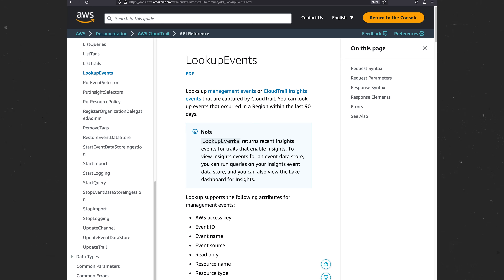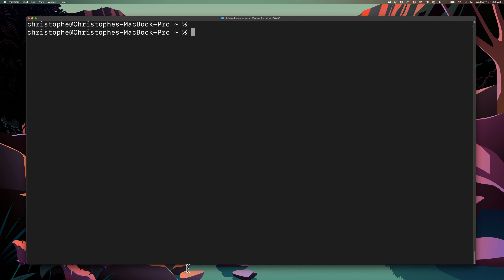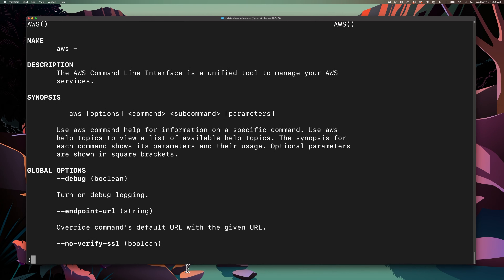Let's take a look at some examples of how we can use this. Make sure you have the AWS CLI installed — I recommend using the AWS CLI version 2, but version 1 will also work. If you don't already have the AWS CLI installed, you can check by opening up your terminal and typing in AWS help, and if that opens up the help menu, then you have the CLI installed.